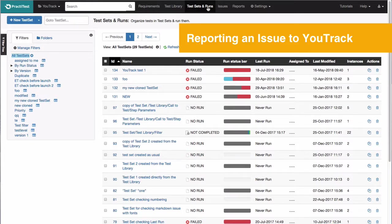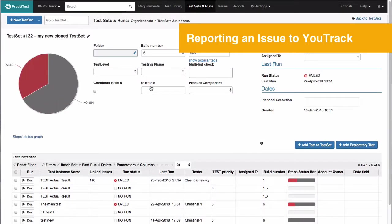First, go to the PractiTest Test Sets and Runs tab and select a test set. In it, choose an instance to run.